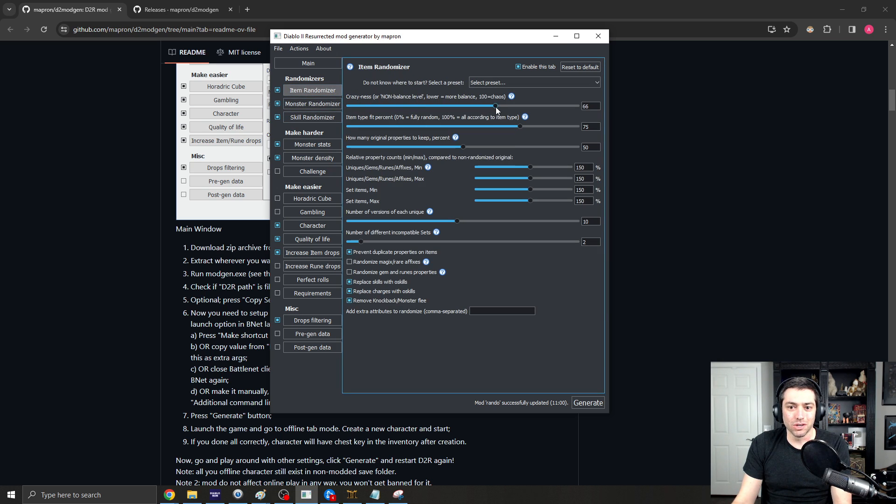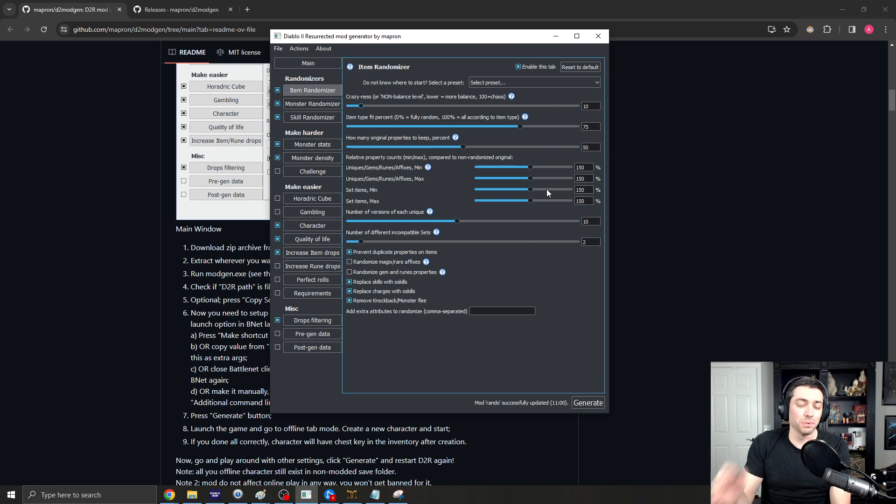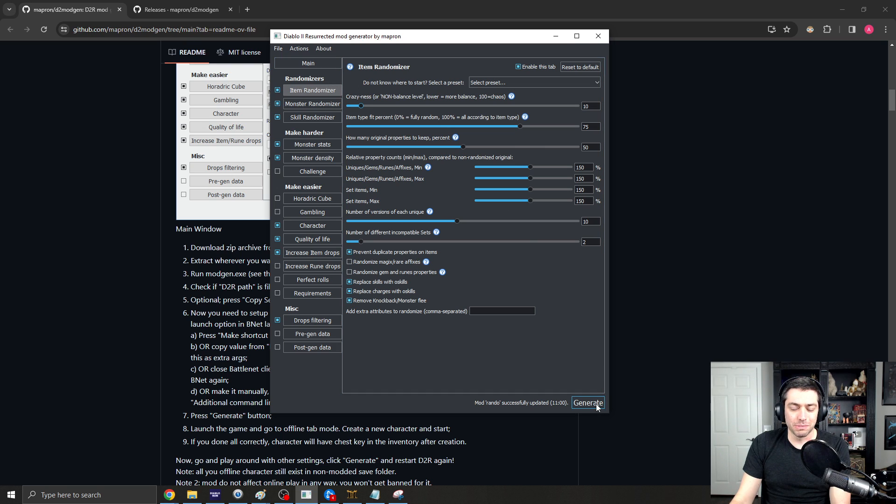Whatever it is, you can enable all of the stuff that you want for your perfect mod. And when you're done, you just press Generate.